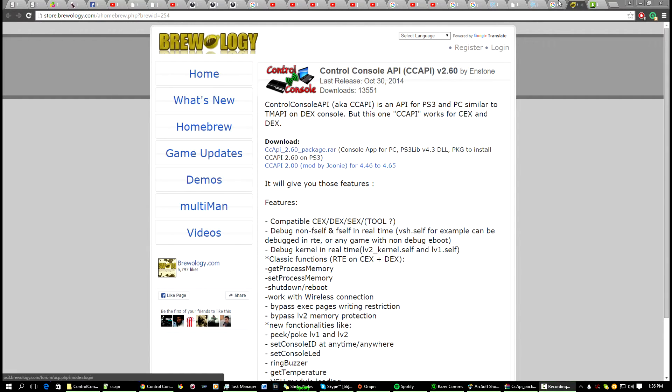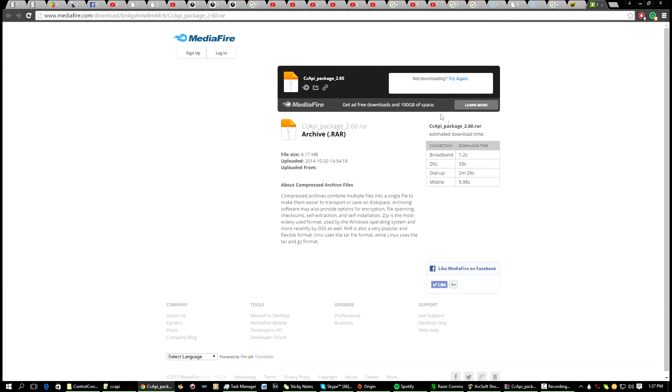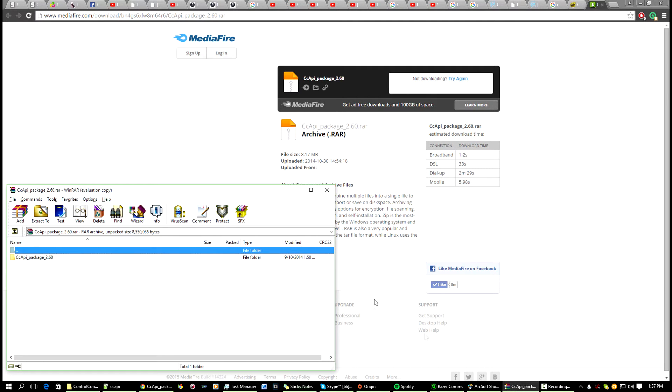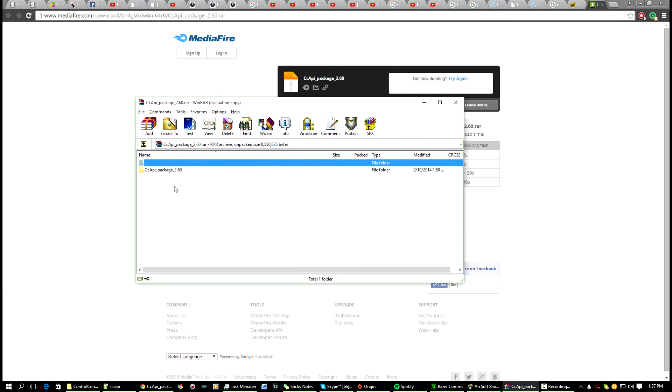It'll bring you to the MediaFire website and you just download it from there. So once you're done downloading it, you have a RAR file that looks like this. Open it up and inside you have Control Console 2.60.